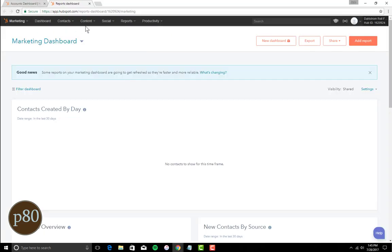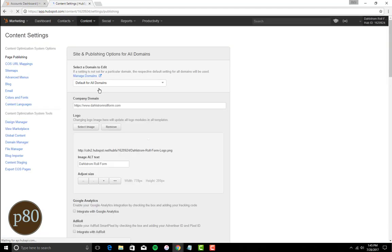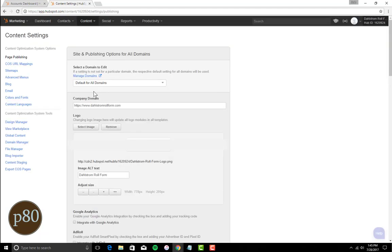First, log into your HubSpot account, navigate to Content and Content Settings. Then, click Domain Manager under Content Optimization System Tools.